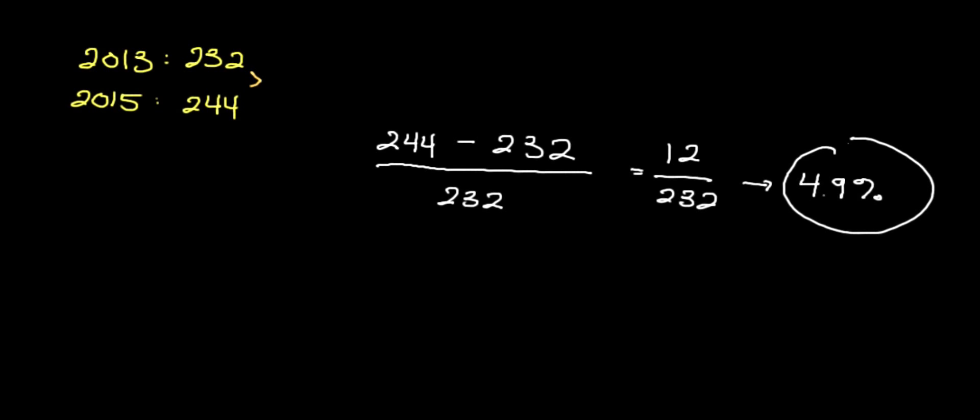So how is that relevant to us? Well, it's relevant because we also have to consider how much our income is going up. If you said that over those two years, my income actually rose by 3% from different raises and other things like that...